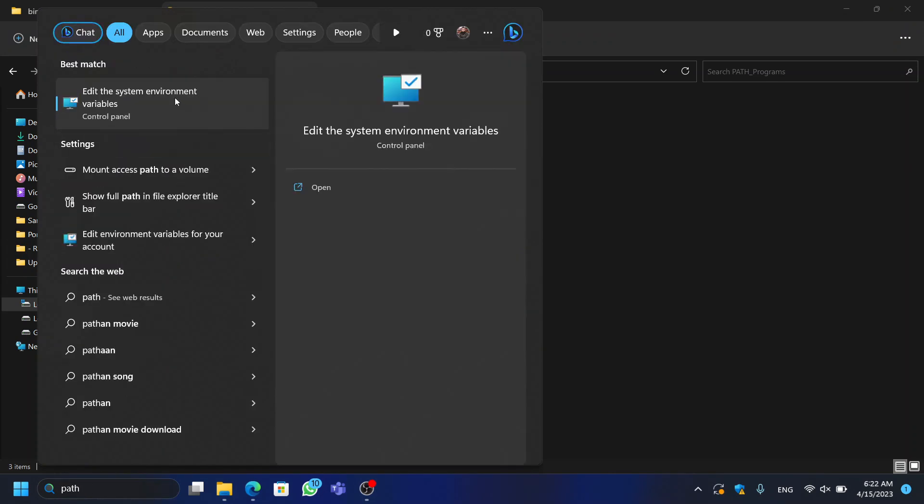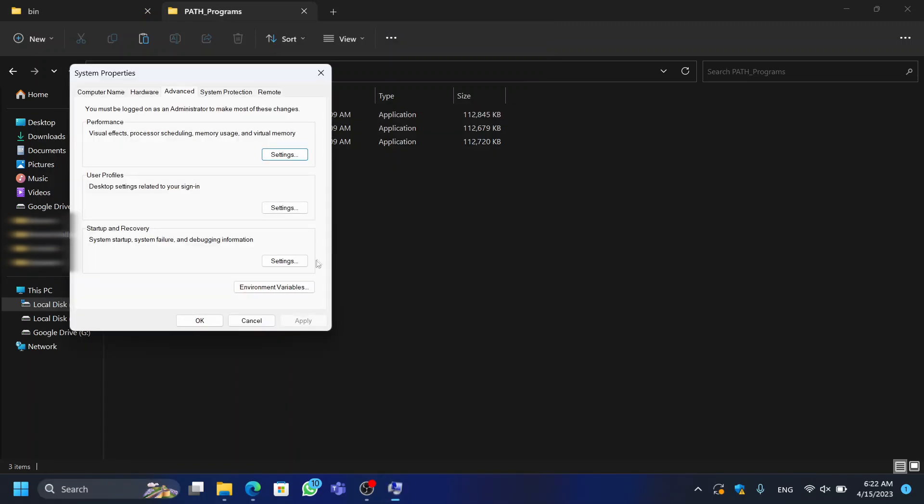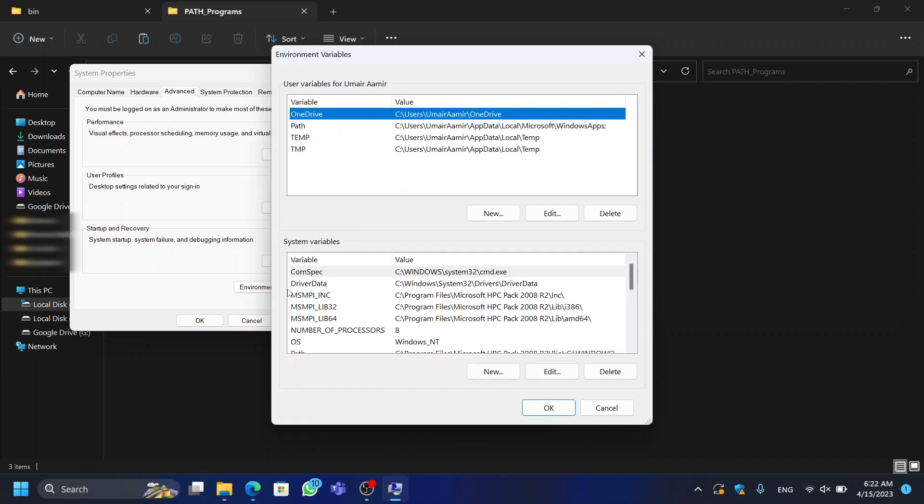Then, add the path of this folder to your system environment variables. This will ensure that the system can find the FFmpeg executable.